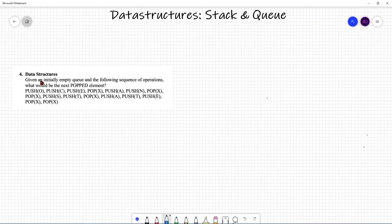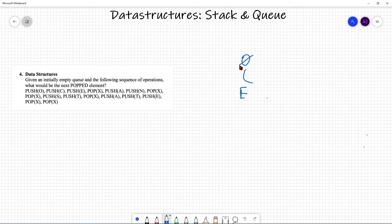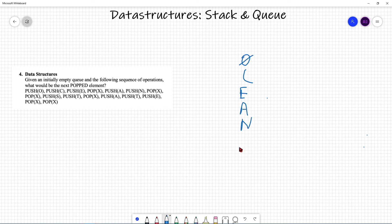The problem reads: given an initial empty queue and the following sequence of operations, what would be the next popped element? We know it's a queue, so it's FIFO — first in, first out. Push O, push C, push E. Now comes pop X: since it's FIFO, the first thing in is the first thing removed, so O is removed. Push A, push N. Pop again, so C is removed. Pop again, so E is removed.